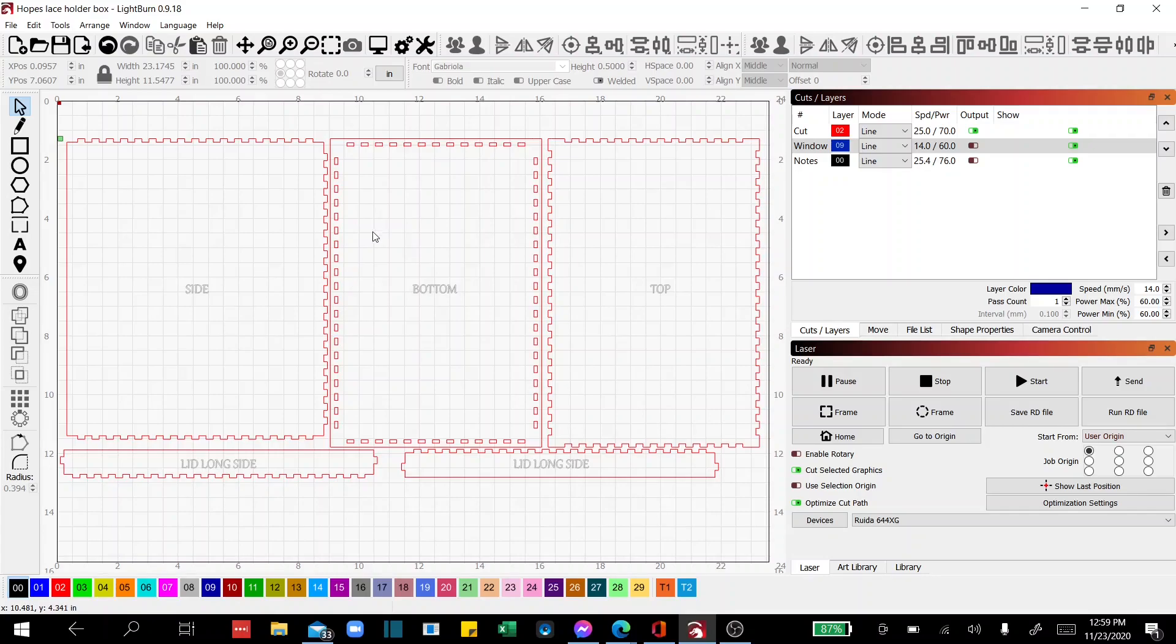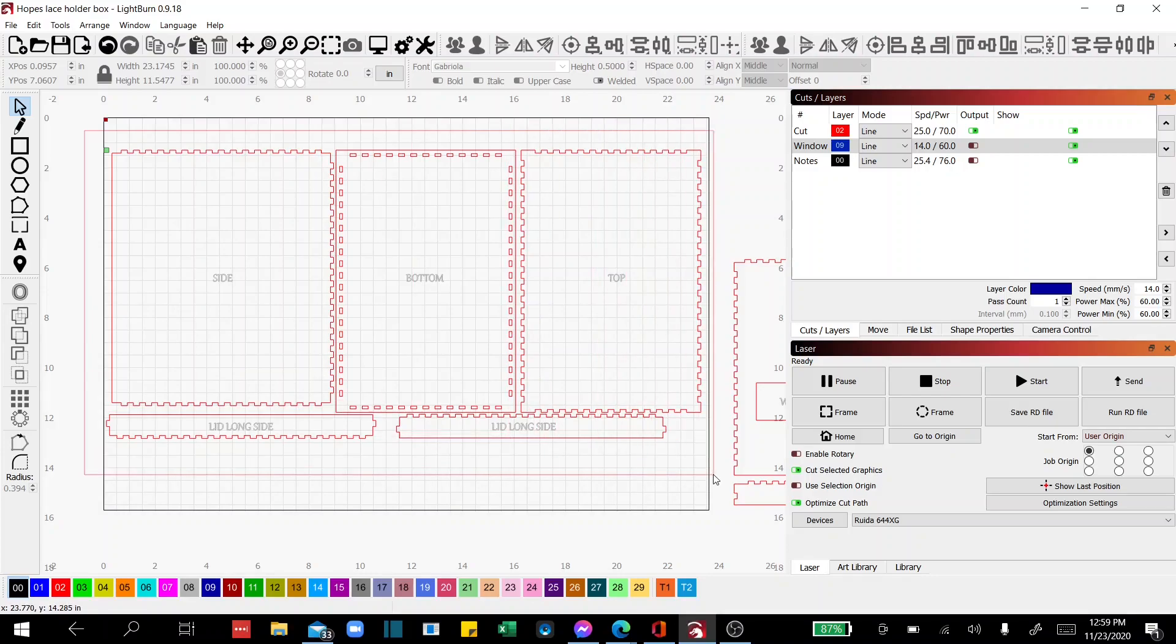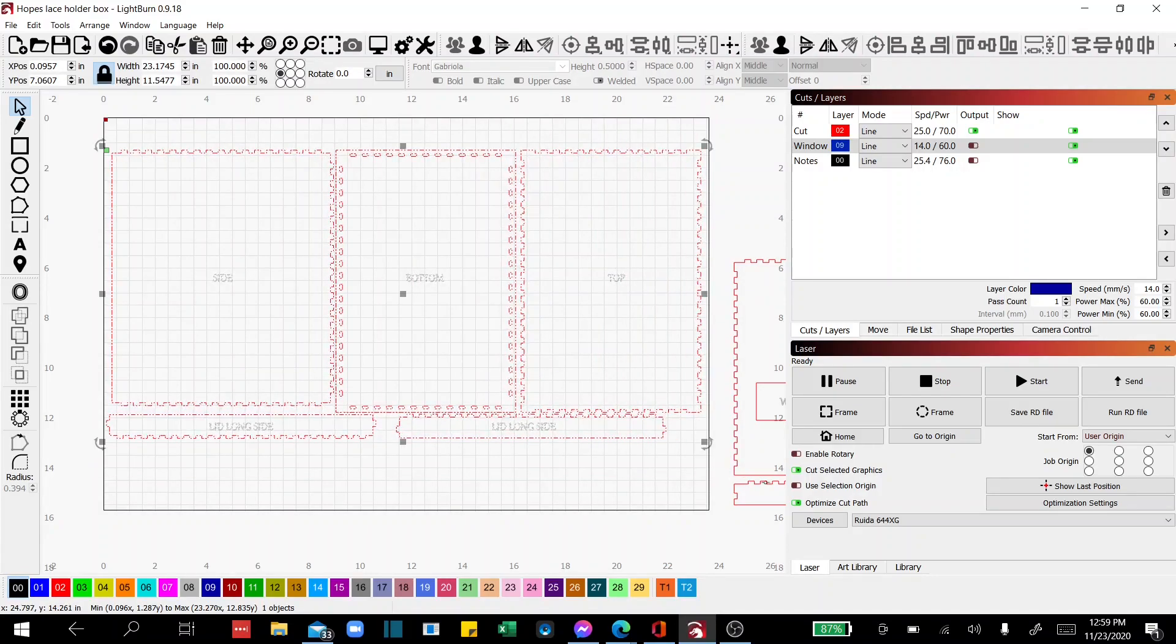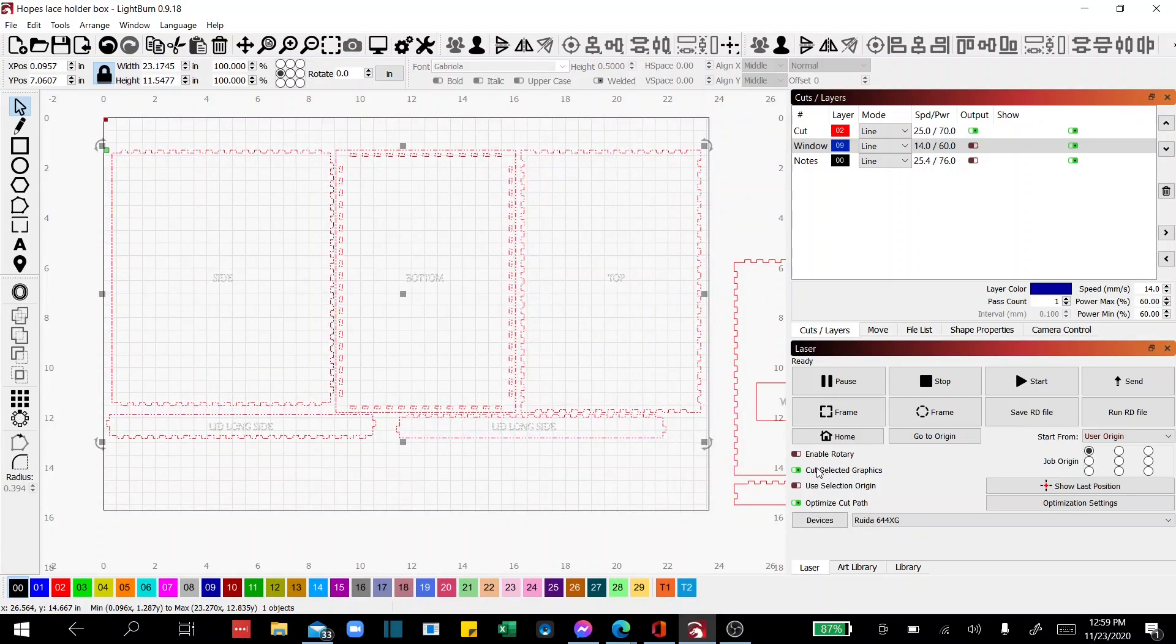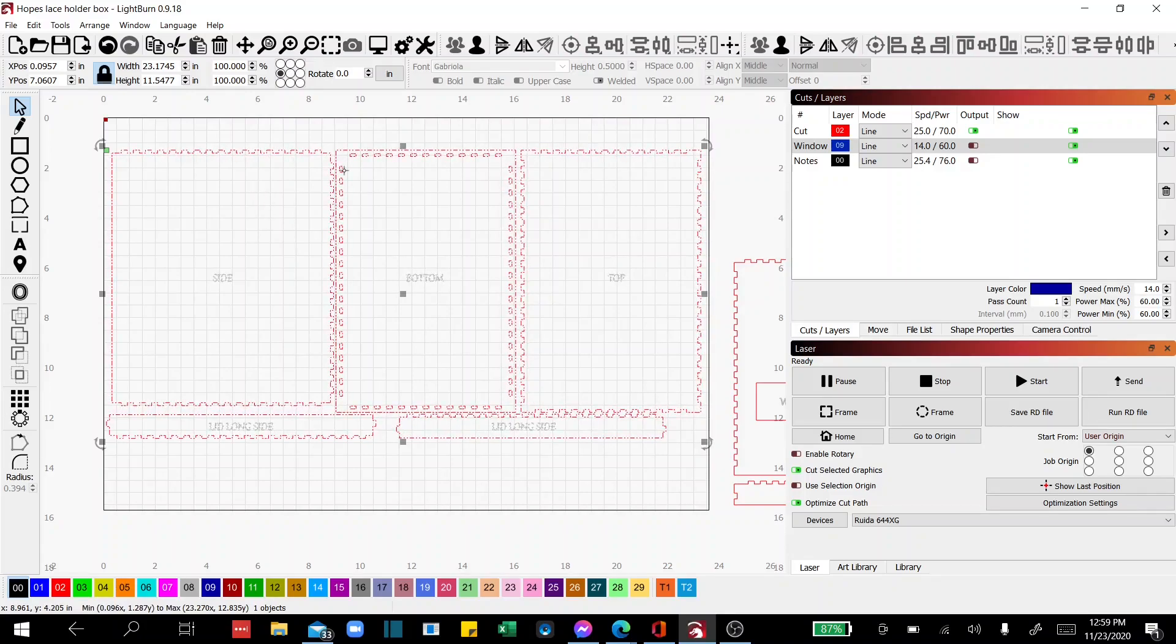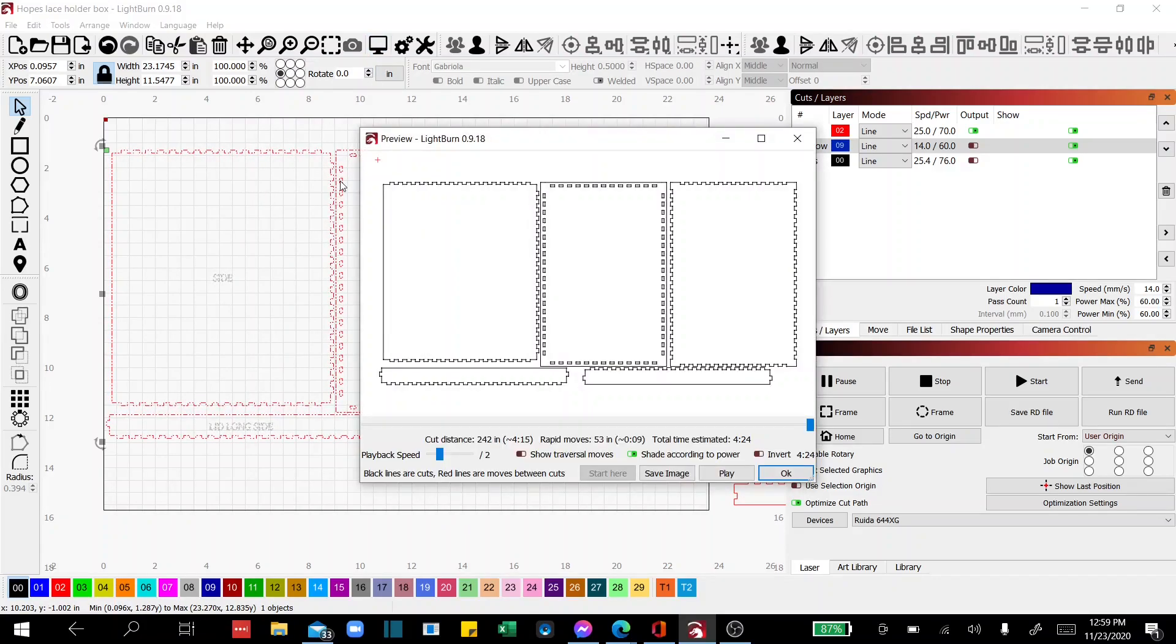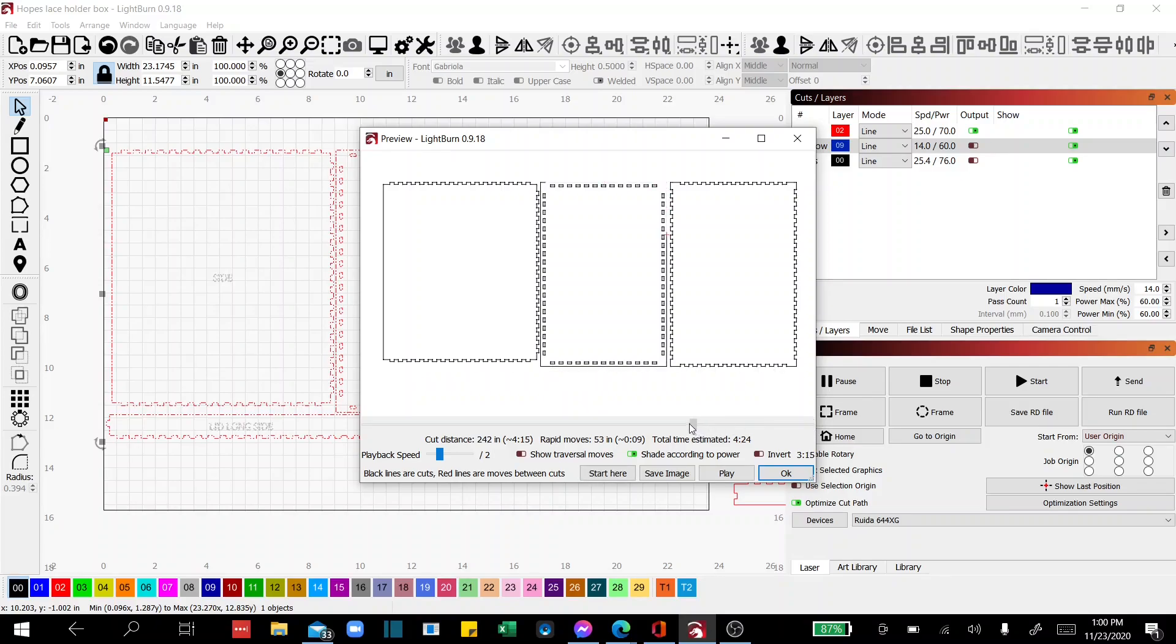And how that's done is if I've got cut selected graphics, so I'm going to go ahead and highlight it all. And I'm going to come into the preview window. And you'll notice something pretty cool right here.